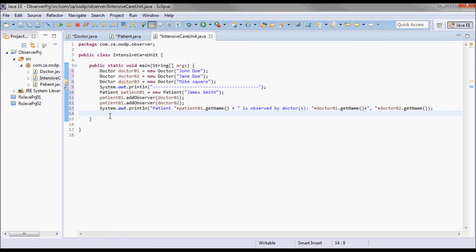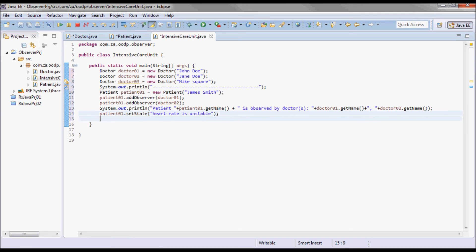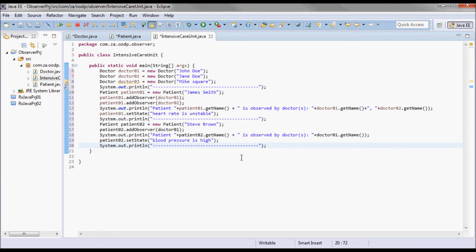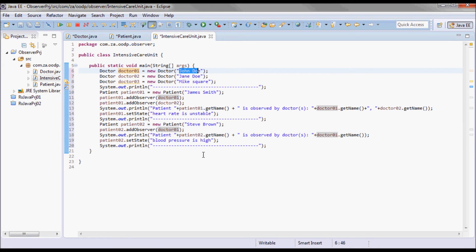Now let's set the critical state change on James Smith — let's say his heart rate is unstable. We also have another patient, Steve Brown, who is observed by John Doe, and we set his critical state change to blood pressure is high.